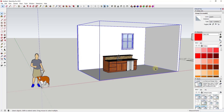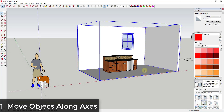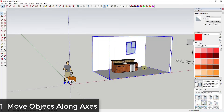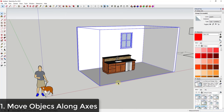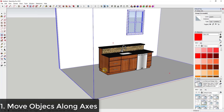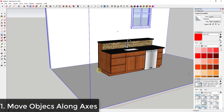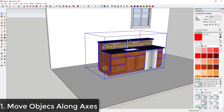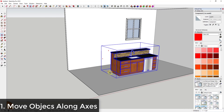I wanted to make this video with some tips for moving objects quickly and precisely in your models. To start off, one of the biggest things I want to talk about — and this is something we talk about when we're drawing lines too — is you want to use the axis inferencing. What that means is when you're moving objects inside your models, like let's say I'm moving this cabinet assembly that I downloaded from the 3D warehouse.